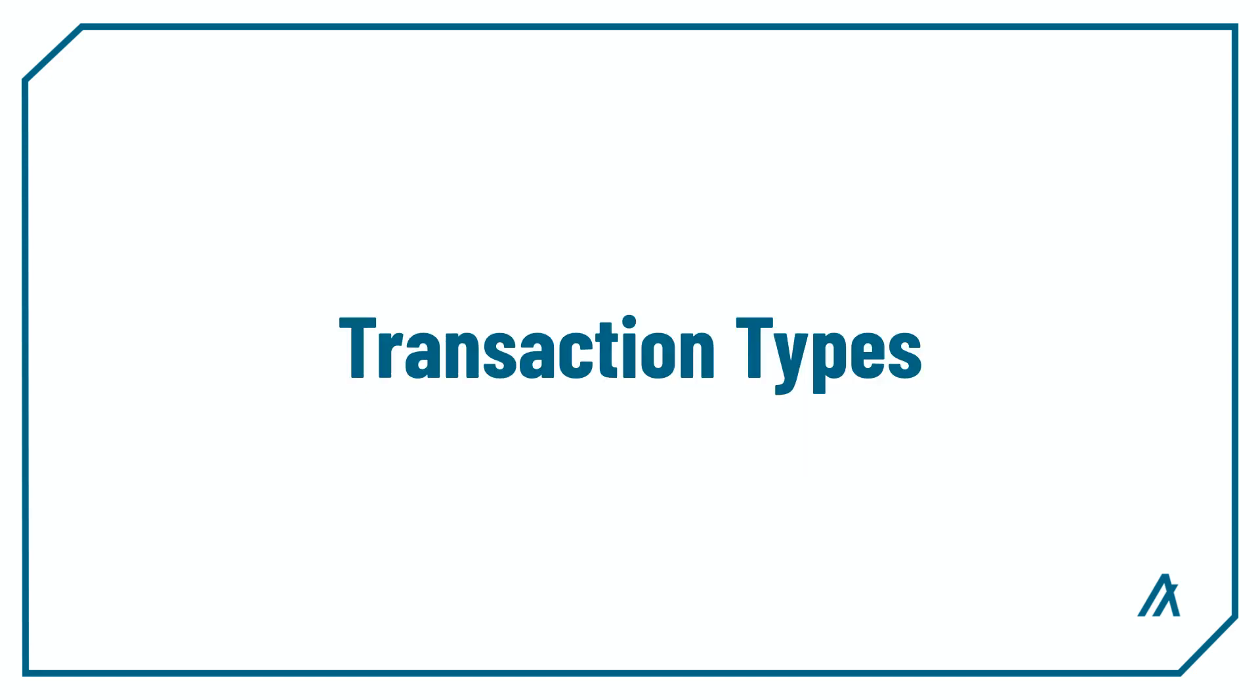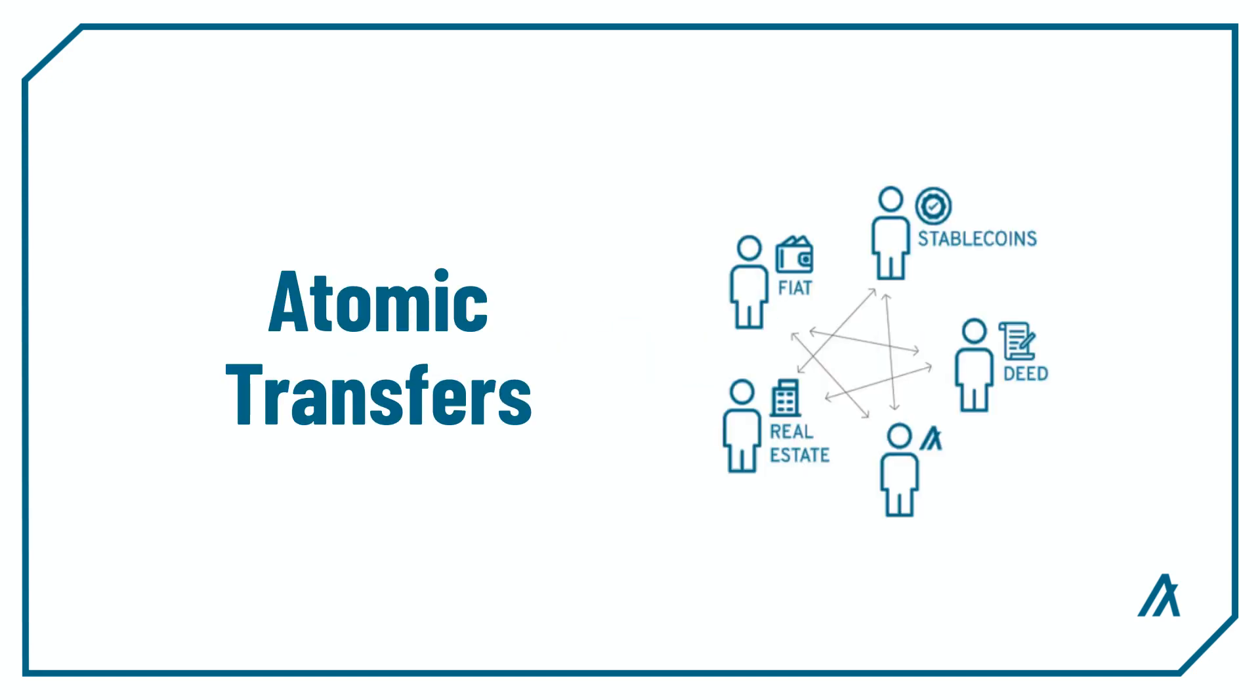Last but not least, transaction types. If you didn't know already, on the Algorand you can sign multiple transactions, group them together, and execute them simultaneously using the feature atomic transfers. Now what's great about this is that within the atomic transfers, an application call has access to previous transactions and can take those transactions as arguments for certain contract methods.